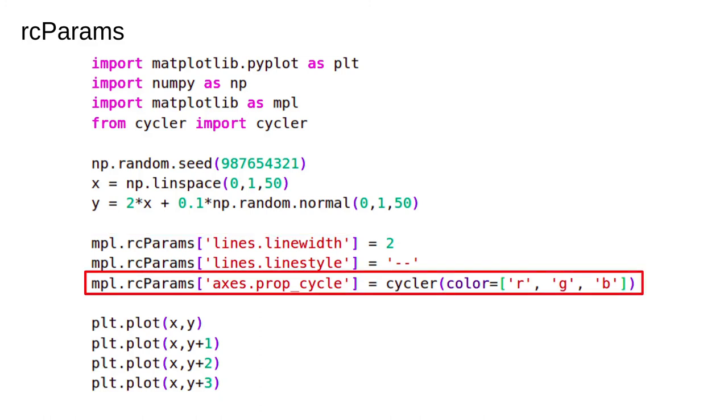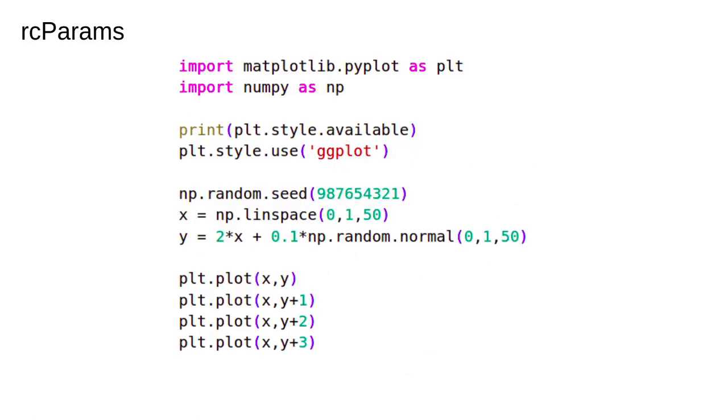It's actually quite tricky to customize the defaults for scatter, but apart from that almost everything can be changed through the rcParams. This changes the default colors. Instead of going blue to orange to green as usual, we can make the colors whatever we want. Here we have a cycle of 3 that goes red, green, blue. This is the output.